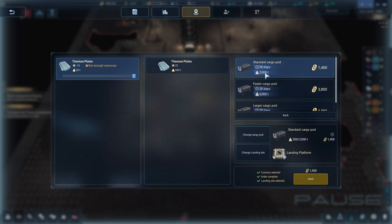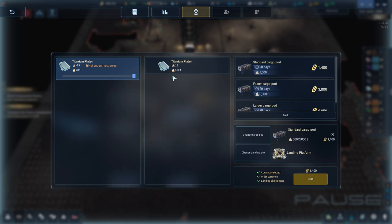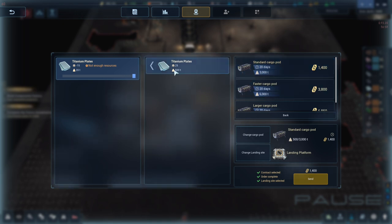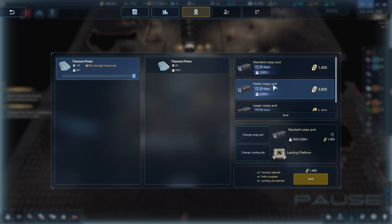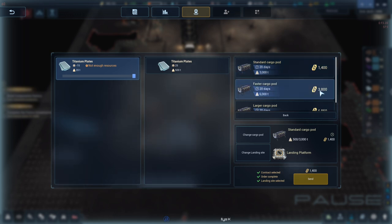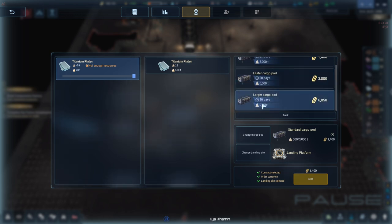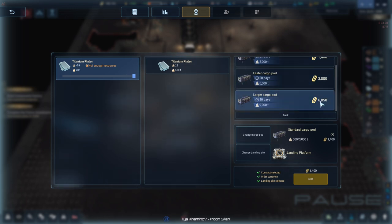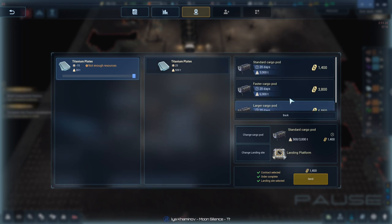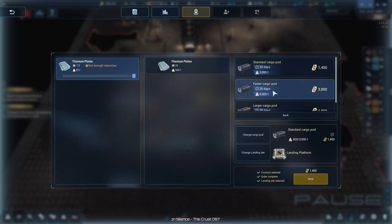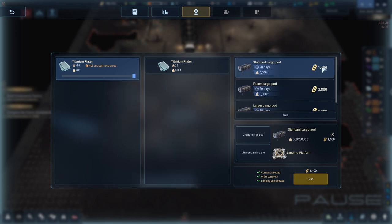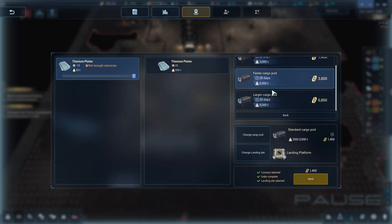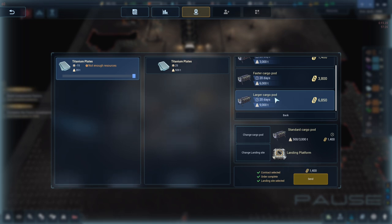If you do that. Your landing platform. Is then occupied. Which means you cannot be completing another contract. The cargo pod. Is basically. The sizes of them. So the standard one. Is 3000 units. The faster cargo pod. Isn't faster. It's just bigger. It's twice the size of the standard pod. But doesn't cost twice as much. It costs more than twice as much. And the larger one is three times as much. But doesn't cost three times as much. Really. You're better off sending two standard cargo pods. Rather than one faster cargo pod. Because it will save you money.